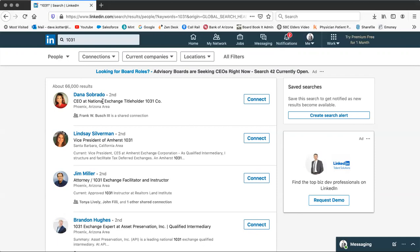The first thing is you go to LinkedIn, you type in 1031, you go through the process of trying to identify whether or not they might have a connection with them. And then when you contact them, when you physically call that person, in this particular case, let's say it's Dana Sobrado, who's in Phoenix with National Exchange Title Holder, 1031 company.